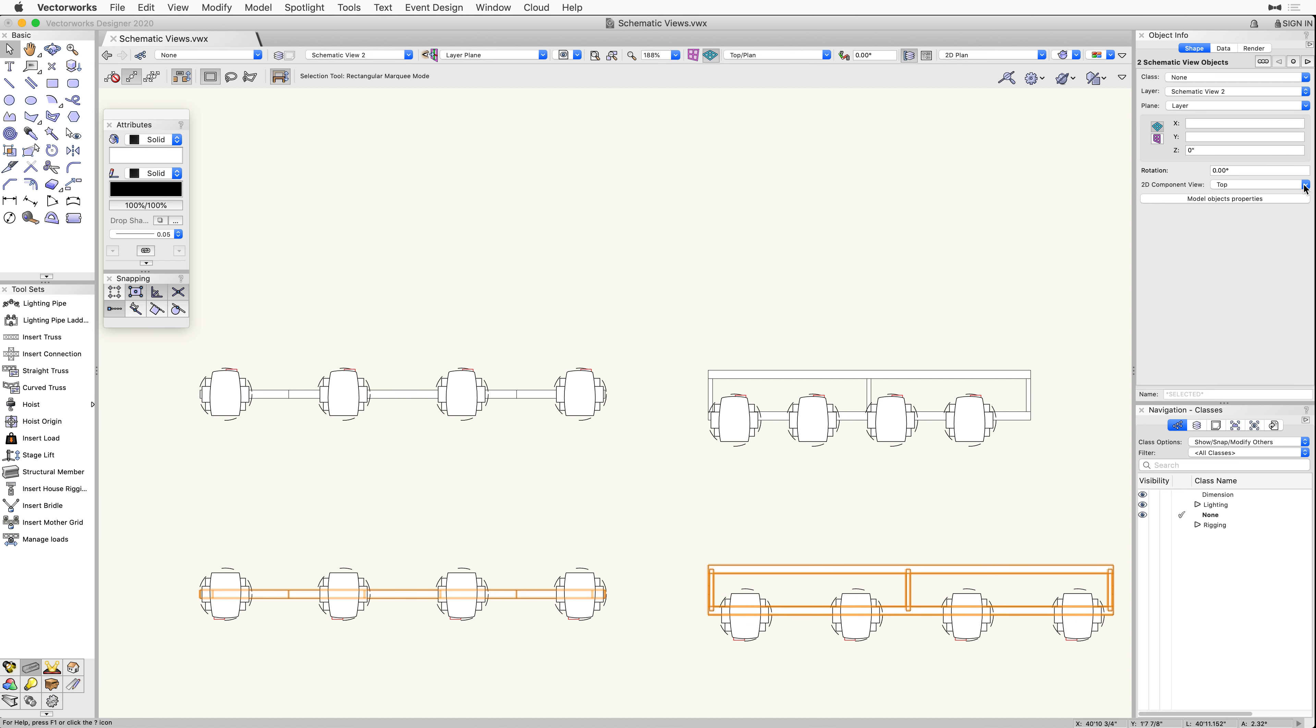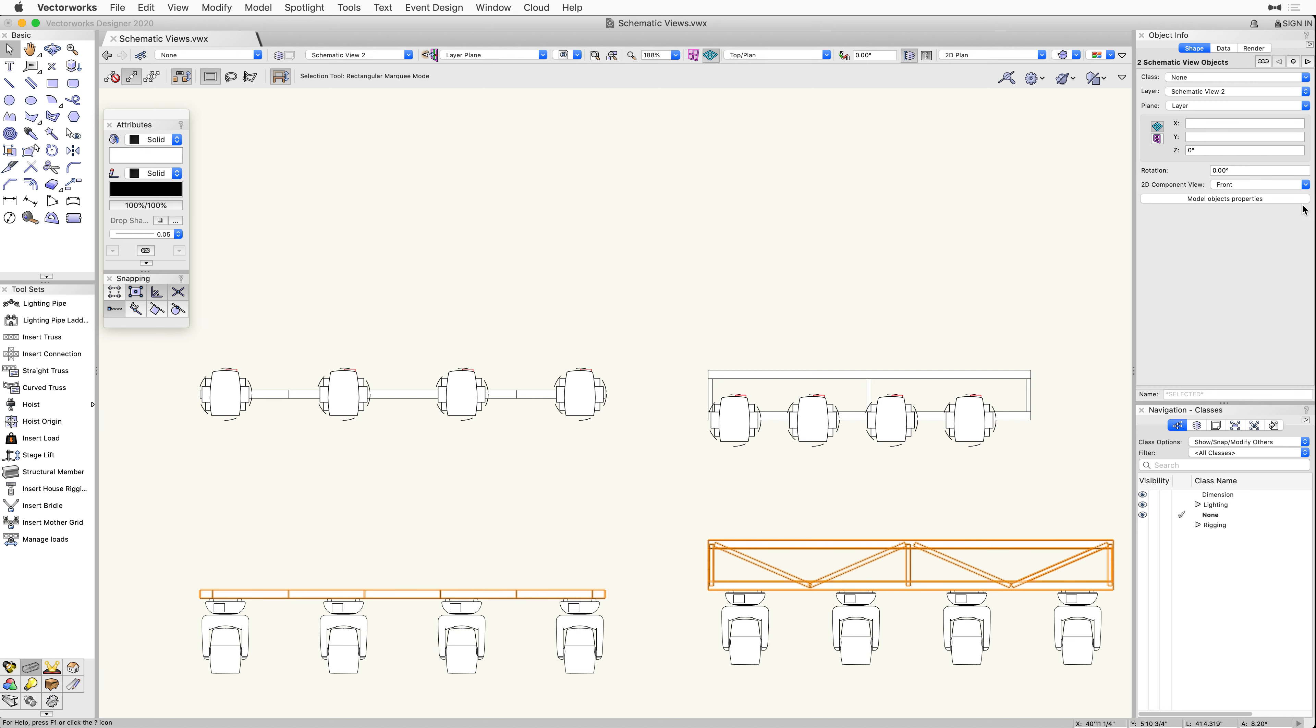You will notice that we now see a top layout for the angled truss, which shows the full length of the truss. If we wanted to see the schematic view objects in a front view instead of a top plan view, we must first select the rigging objects in the schematic view.